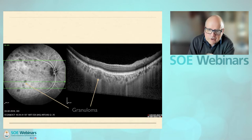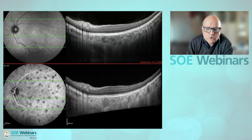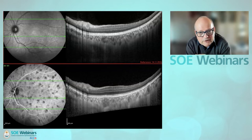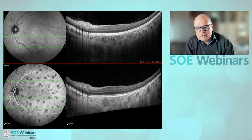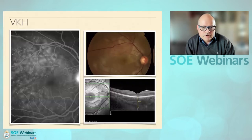I showed this case because you can see the indentation of the retina I spoke about earlier. Over a six-month period — the lower image is the initial, the upper is follow-up — the granuloma is progressively disappearing. It's not quite gone but has significantly decreased, and another granuloma here is again nearly completely gone several months later.